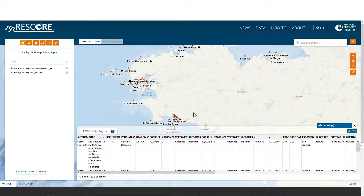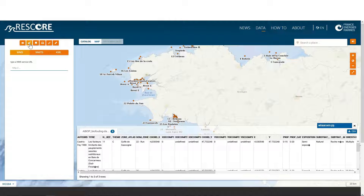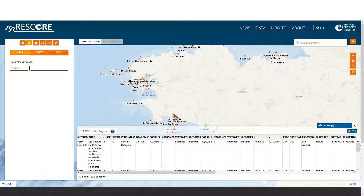To add more data on the map, click on the second orange button. You then have access to all data with a WMS stream. For those unfamiliar with this technology, we have predefined a number of WMS service URLs.